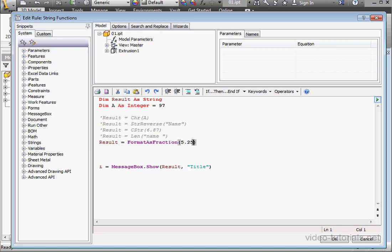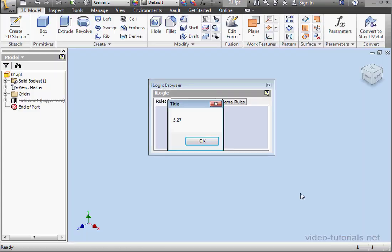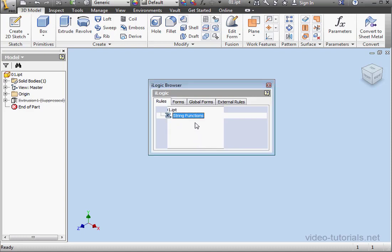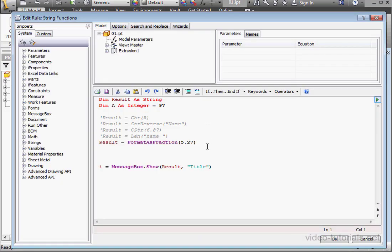So basically what this function does is convert a numeric fraction into a standard fraction. So what happens when a given number can't be converted into a standard fraction? Let's enter a value that's not easily converted to a standard fraction. What you see here is that the function has returned the given number back to us. Let's learn how we can solve this problem.